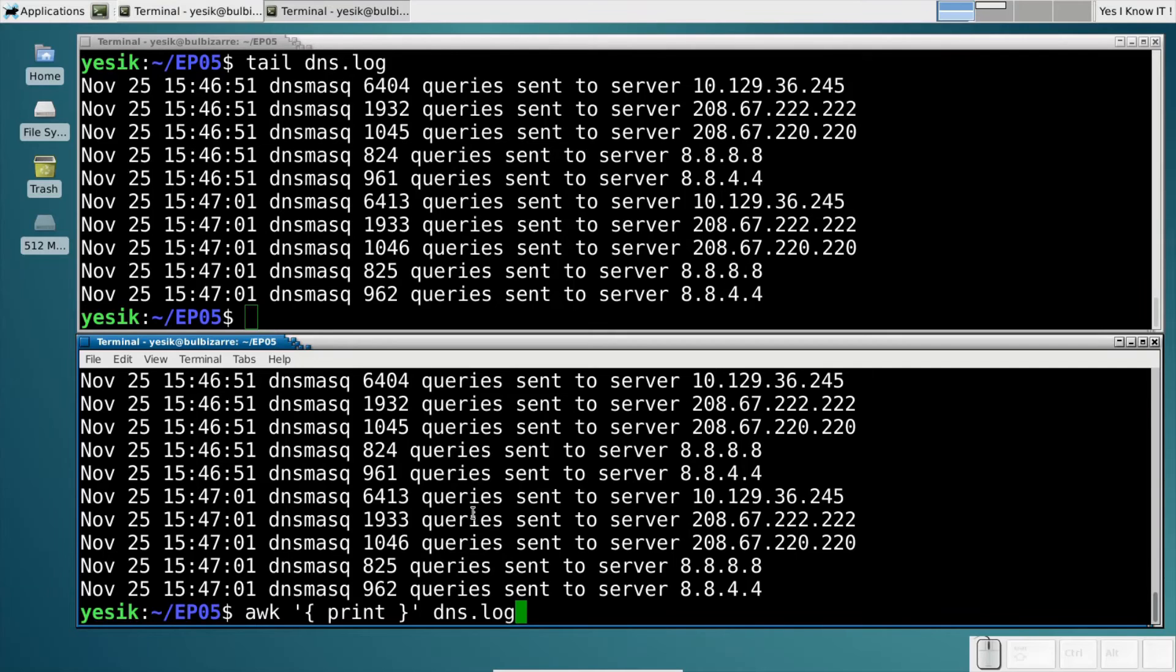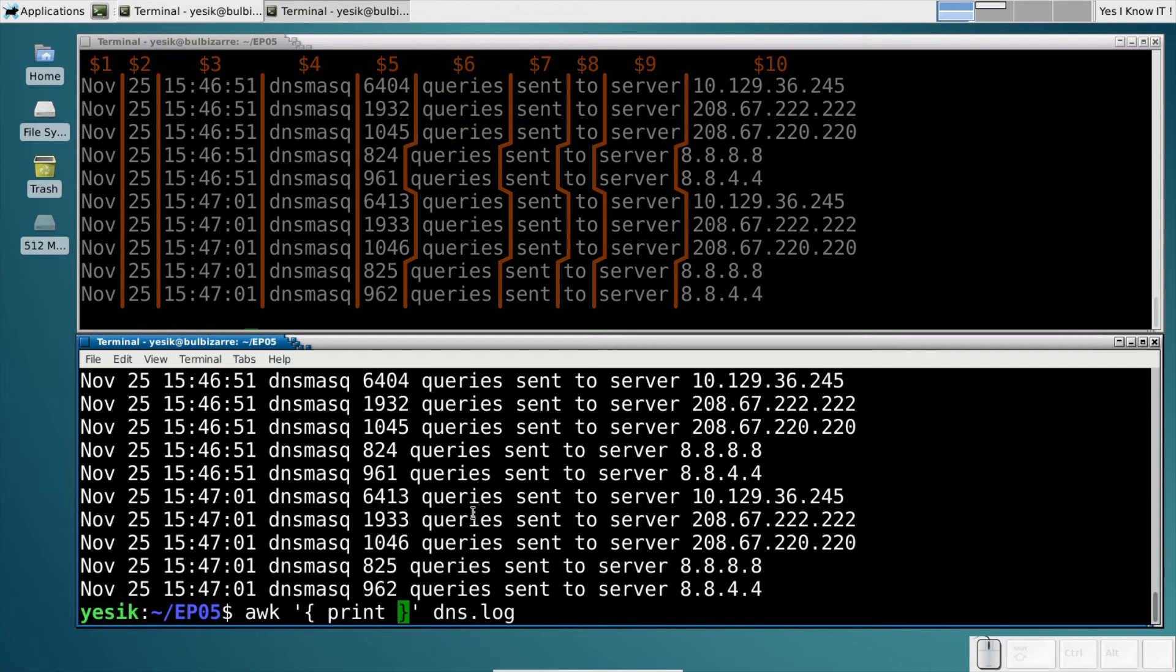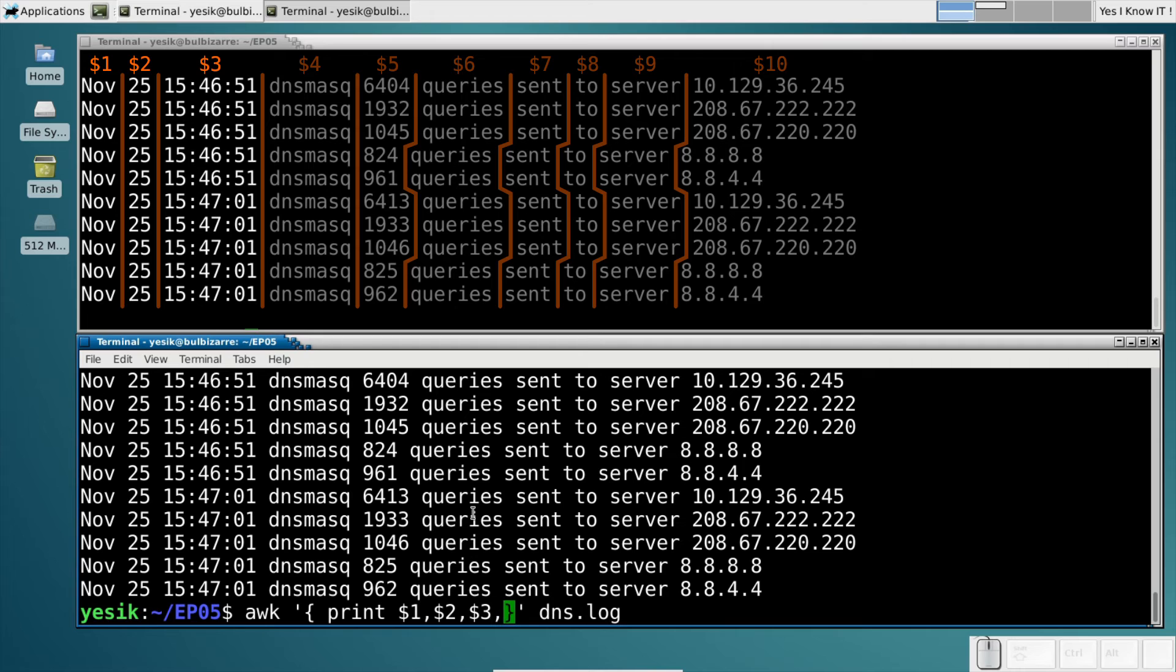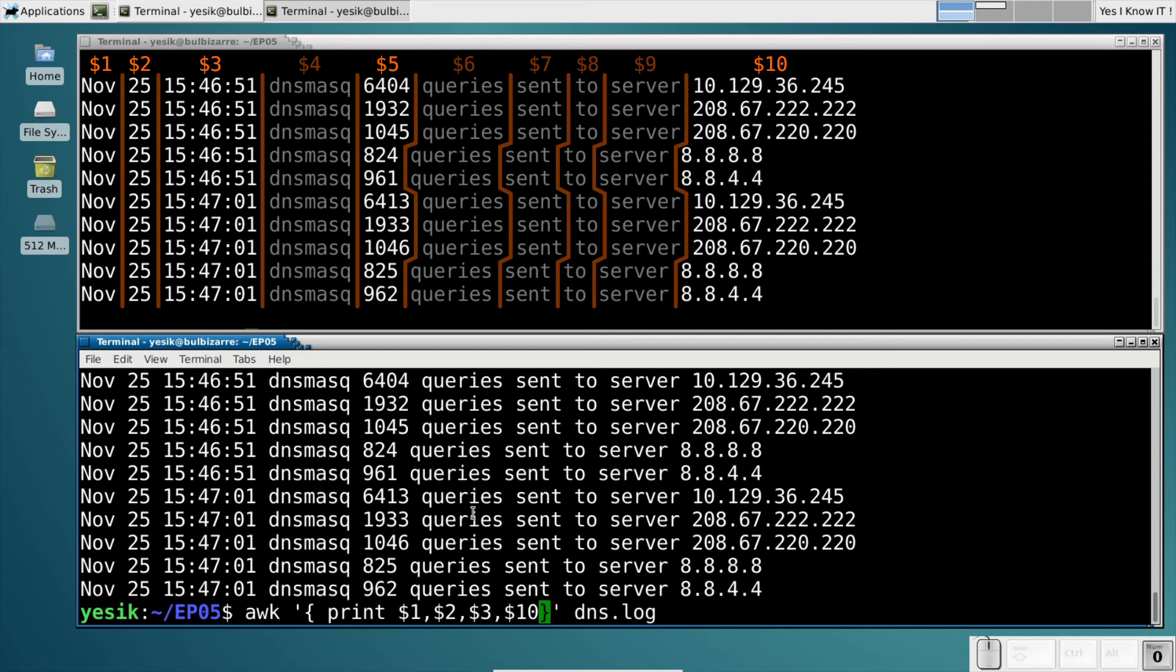But in my case, I only want to keep the fields 1, 2, 3, then 10 and 5 in that order.